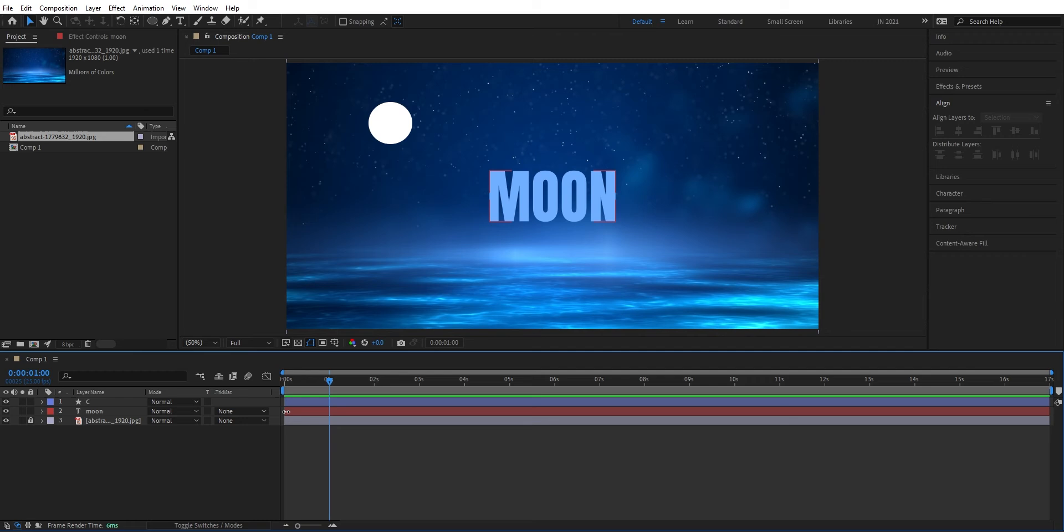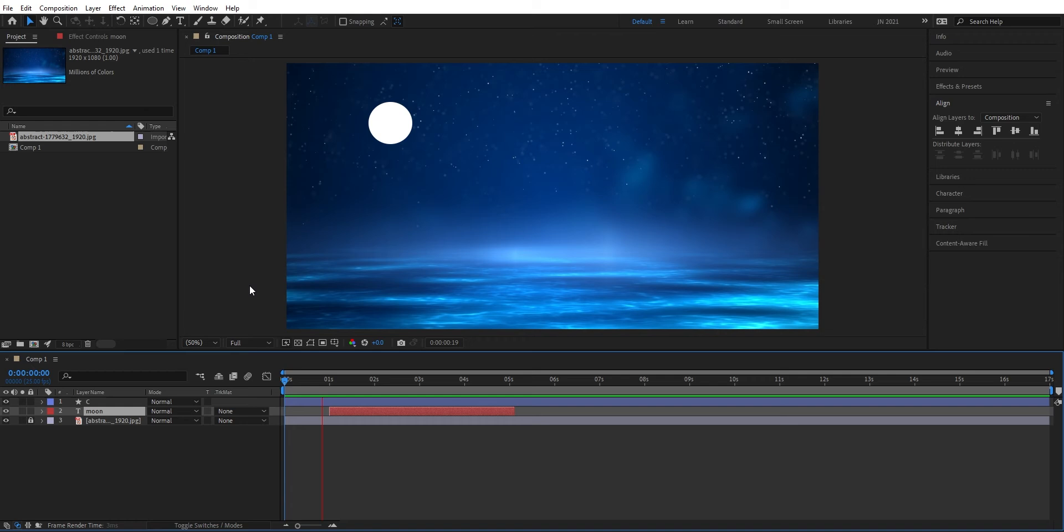Now that we have this animation we can press the spacebar to play. After one second it appears and after five seconds it disappears. But we can also go another step here. We can animate this.